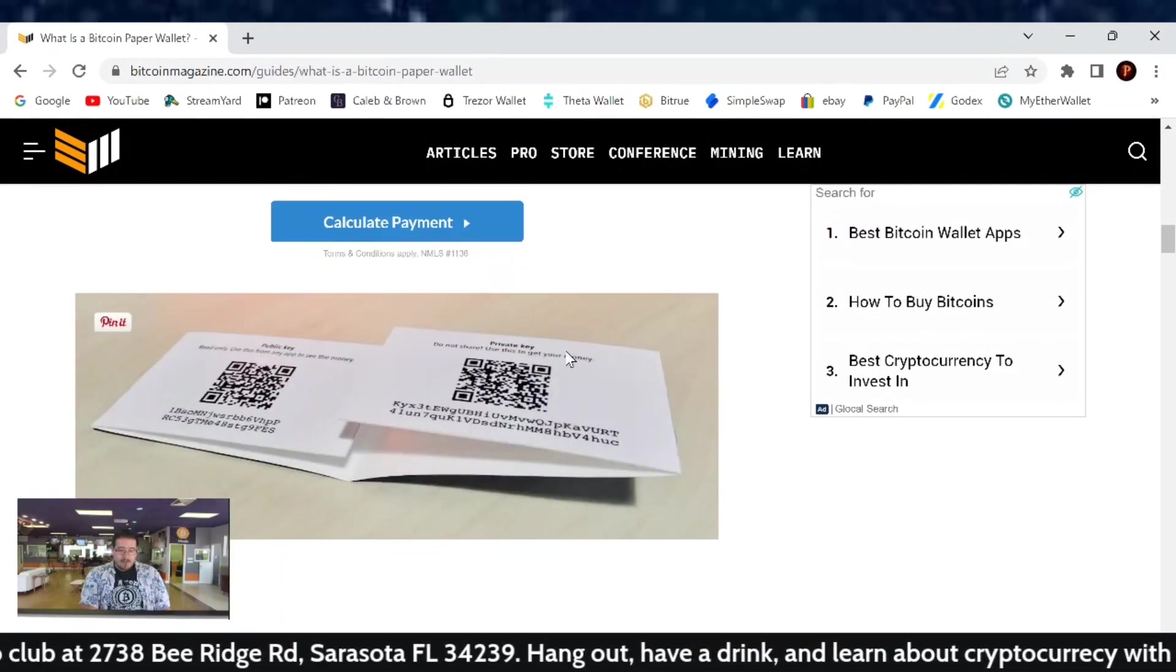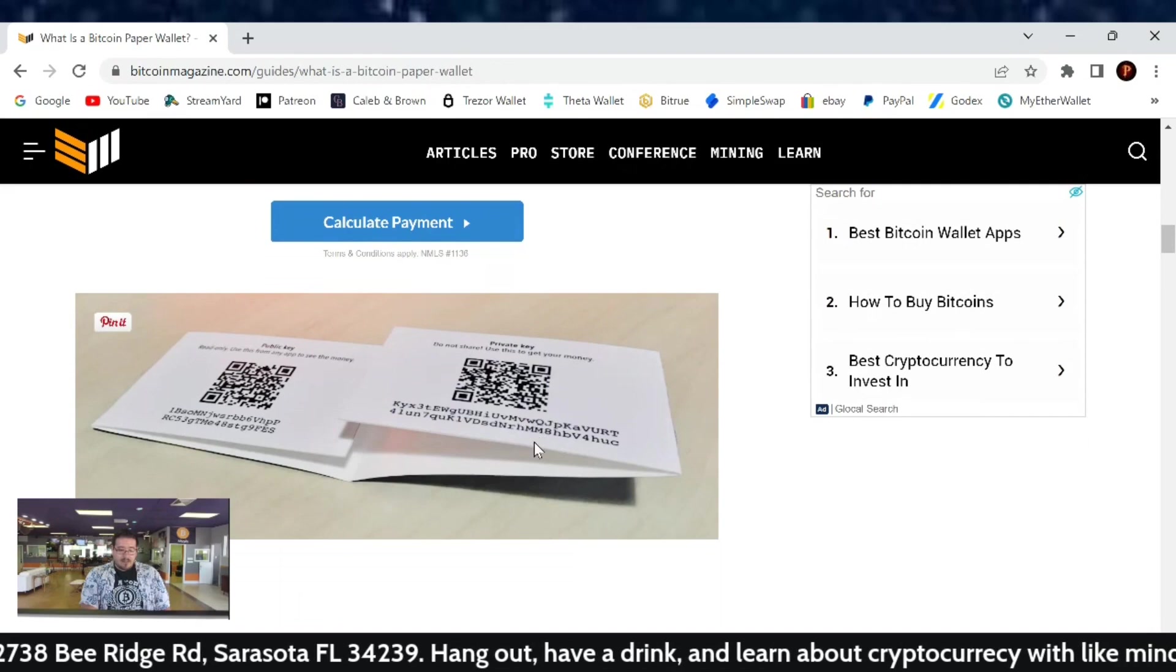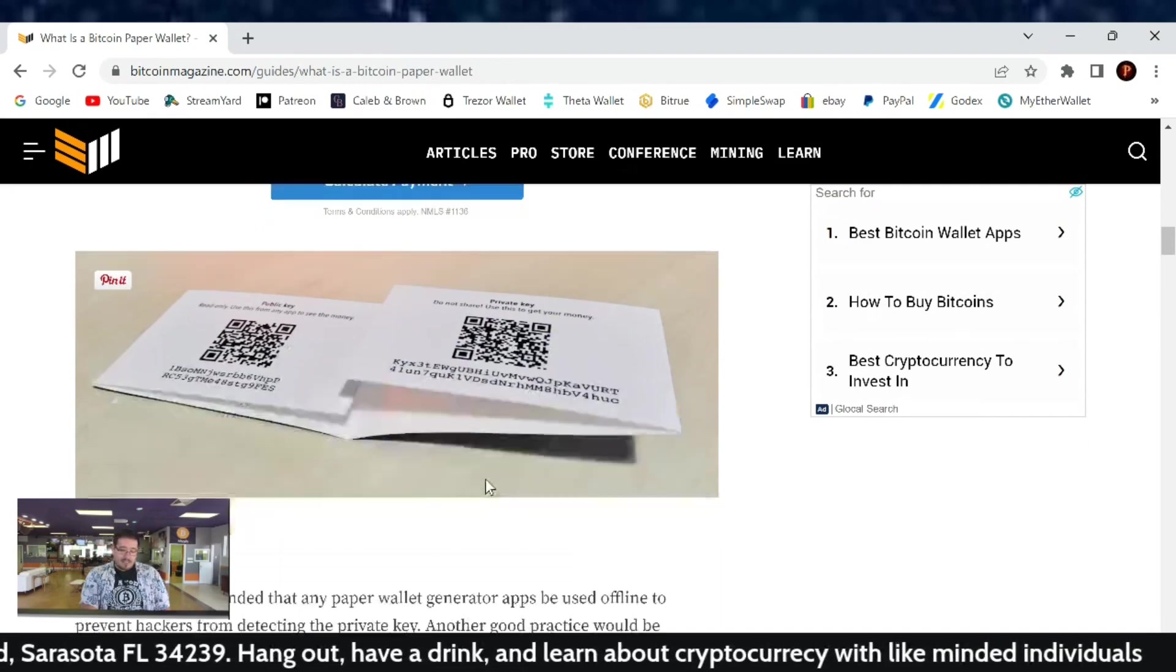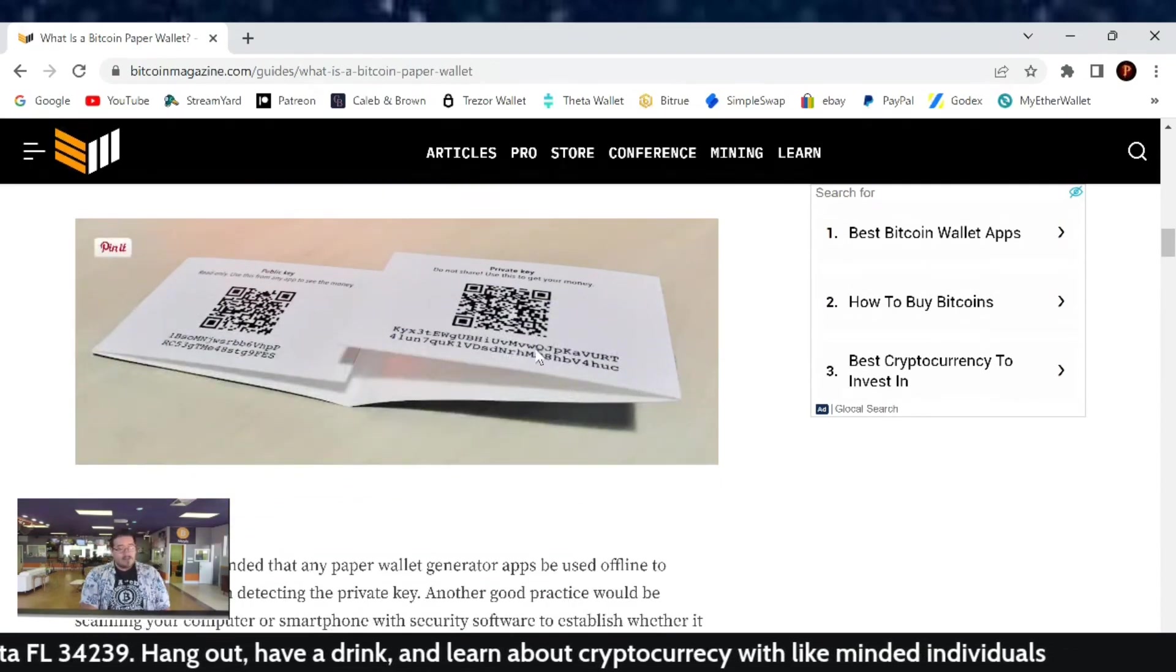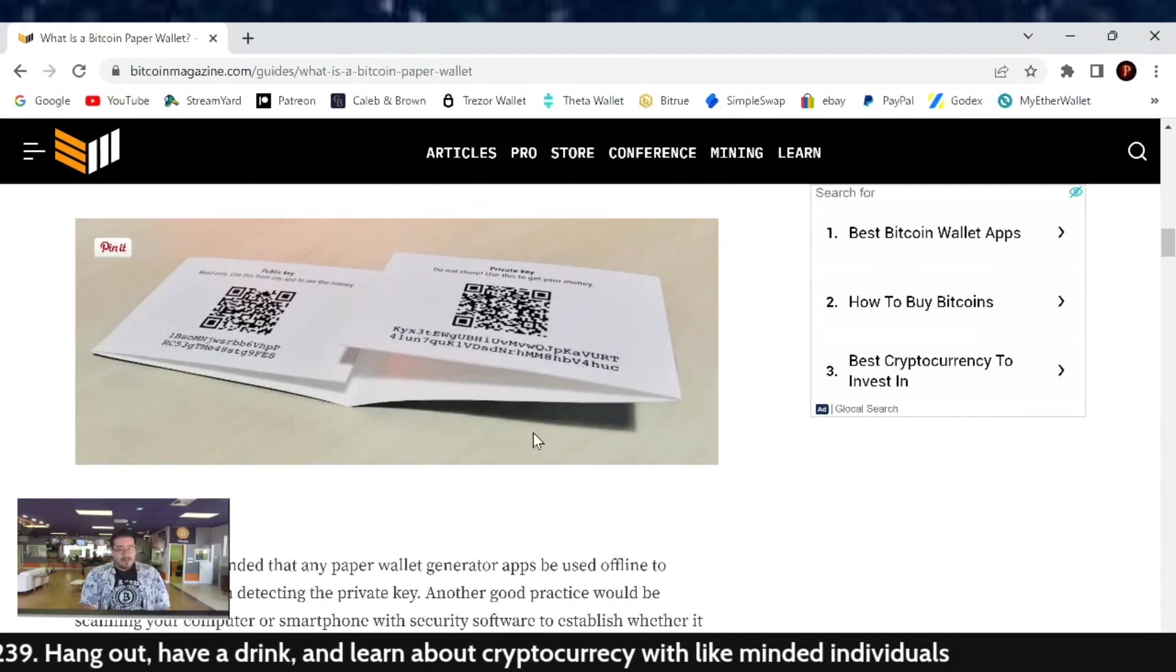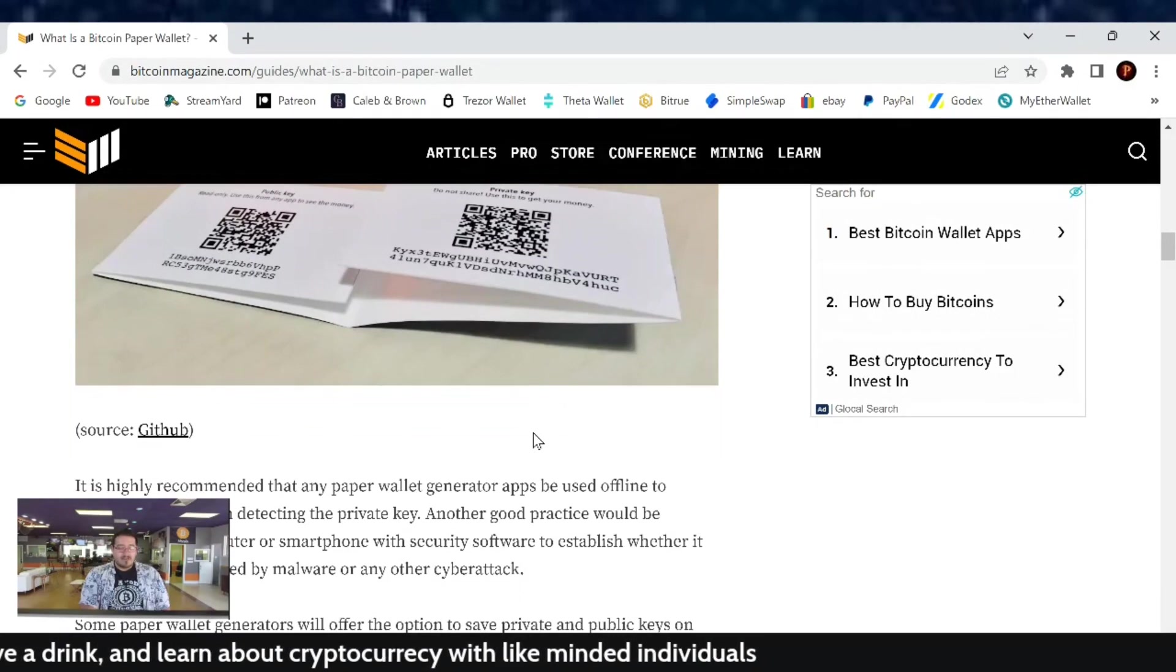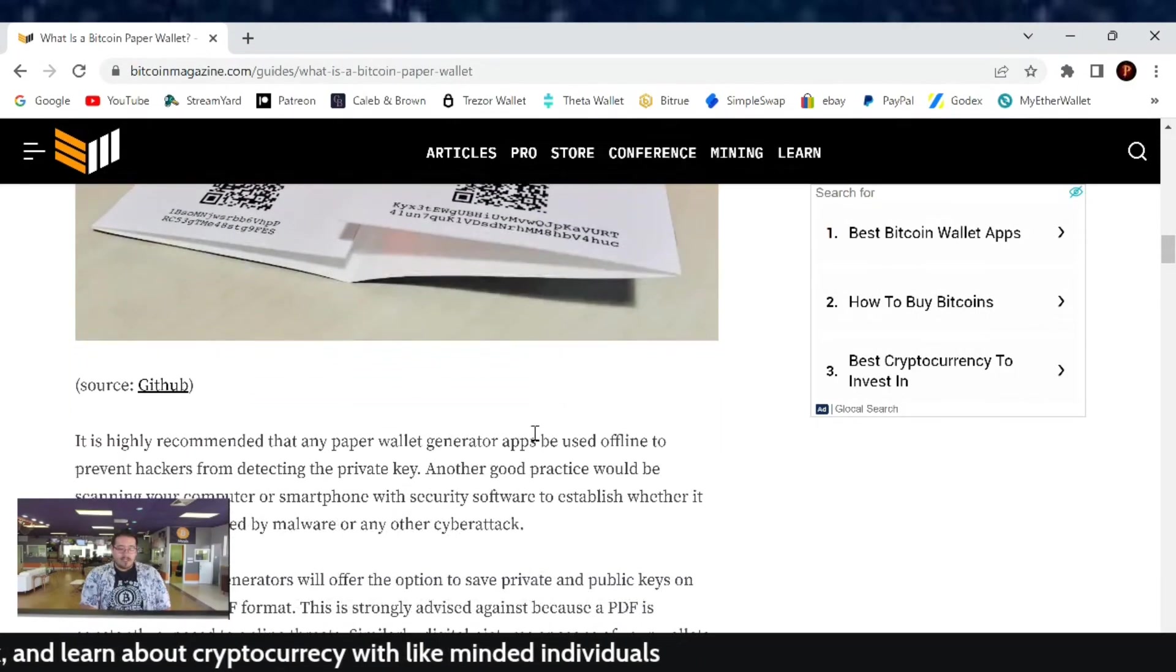Here's a little photo of what they kind of look like. You got your public key and your private key. The private key is one you never want to give away because that will give them access to the cryptos on the blockchain.